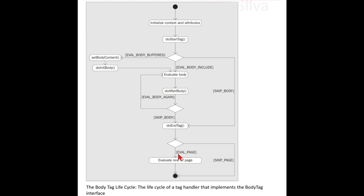EVAL_PAGE is a static final int meaning 'continue evaluating the page' — a valid return value for doEndTag. SKIP_PAGE skips the rest of the page — also a valid return value for doEndTag. The int doEndTag() method processes the end tag for this instance and is invoked by the JSP page implementation object on all tag handlers.